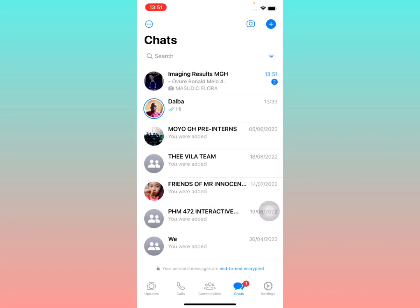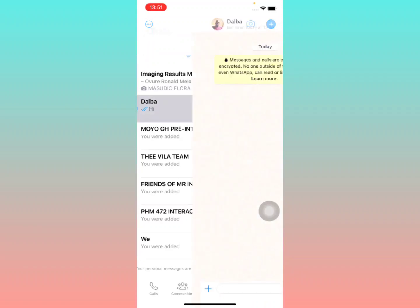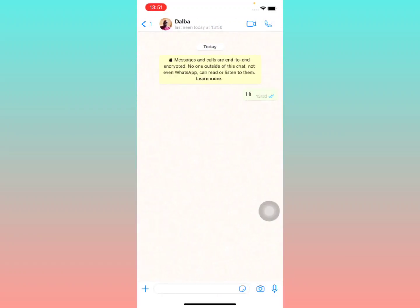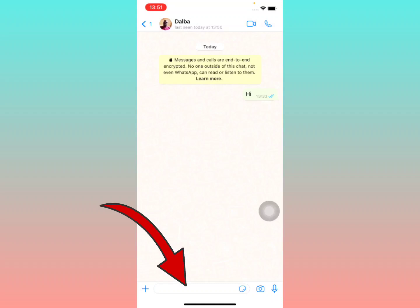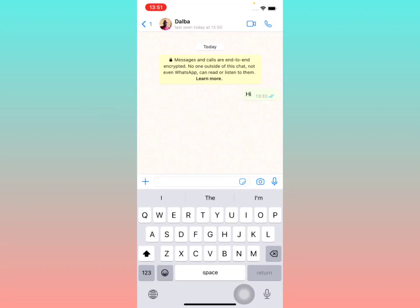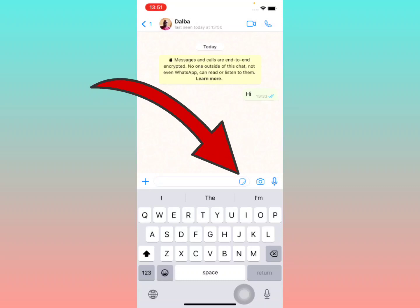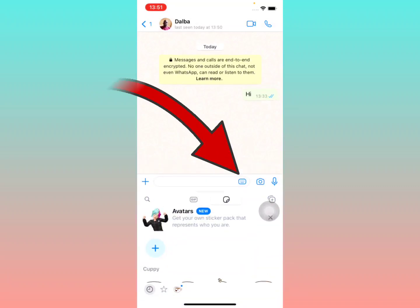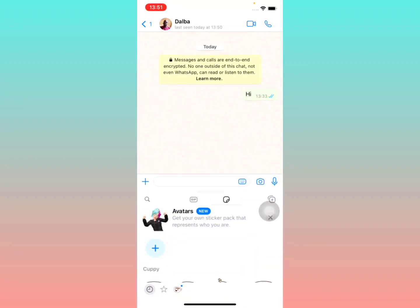Open your WhatsApp, then open the chat — it can be a group — that you want to send an AI generated sticker to. Now look at the plus on your left hand side, and you'll see the sticker option right there. Select it.